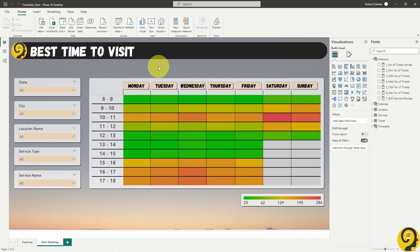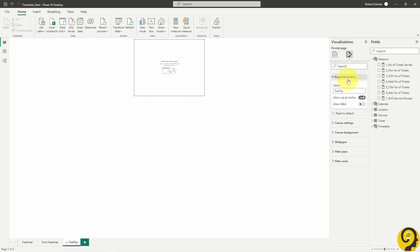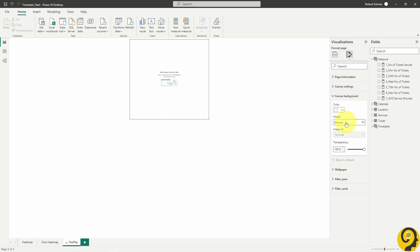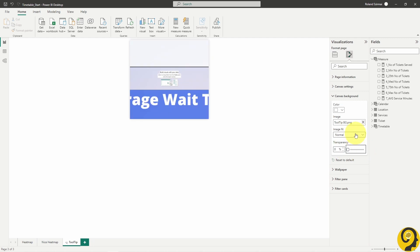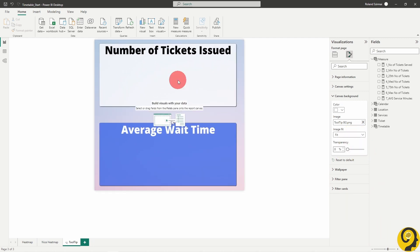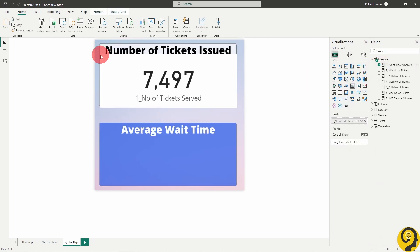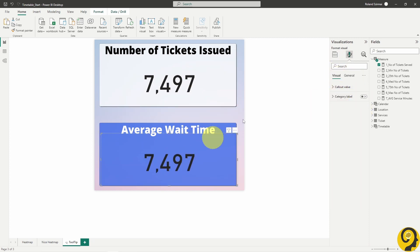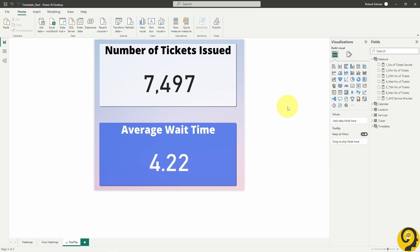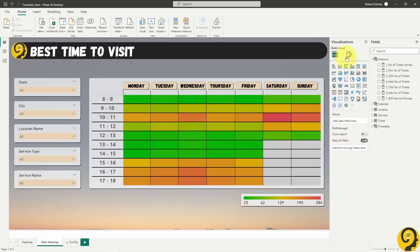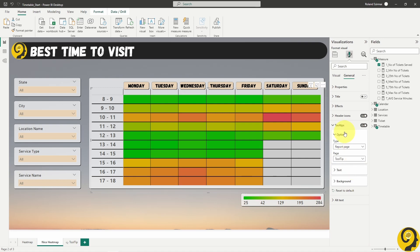With this done, let's create a tooltip page. Adjust the size of it to 330 by 360 pixels and add a background image that I have prepared for this demo. Then add my two measures here as cards. Finally, set up this tooltip page as a tooltip for our matrix heatmap visual.